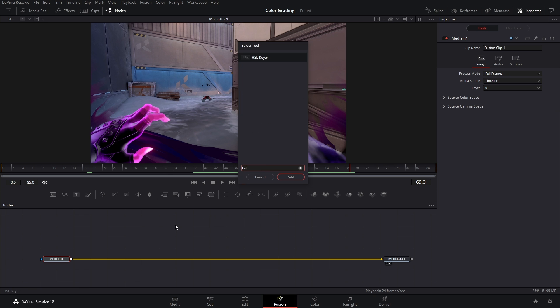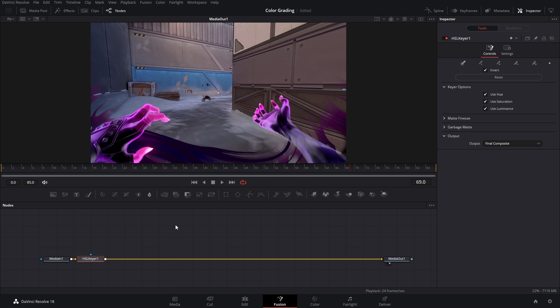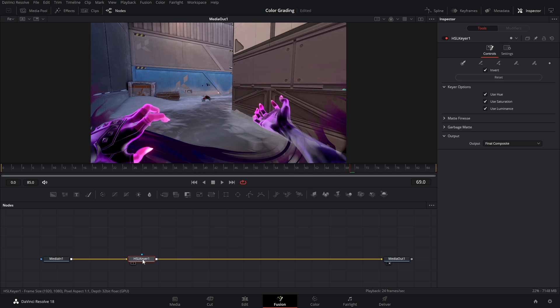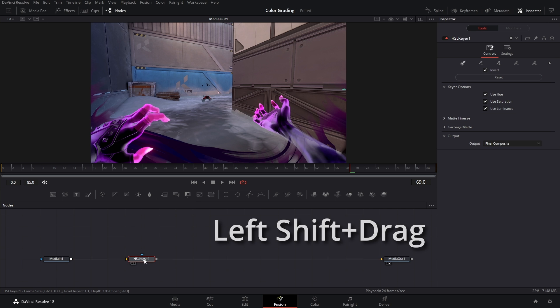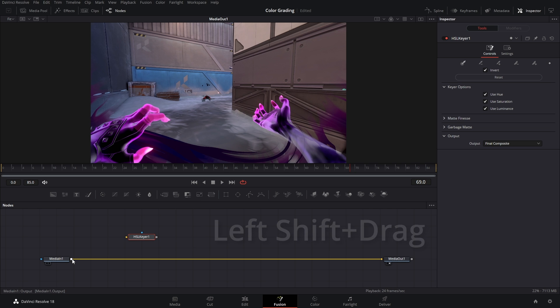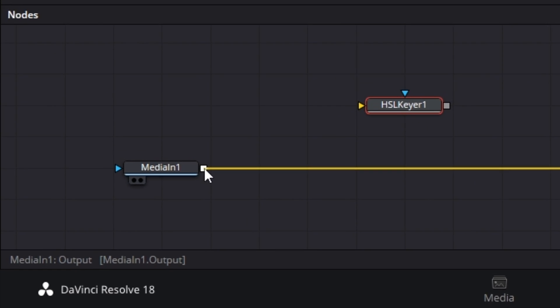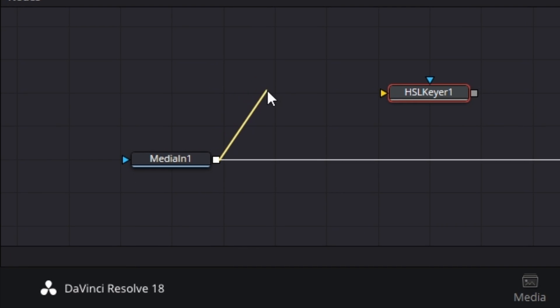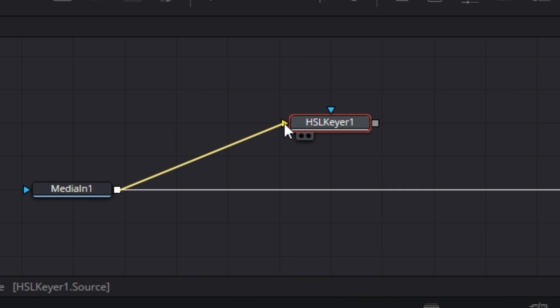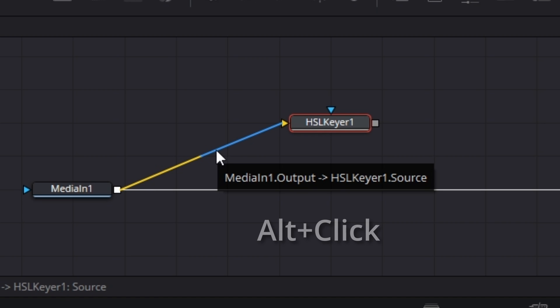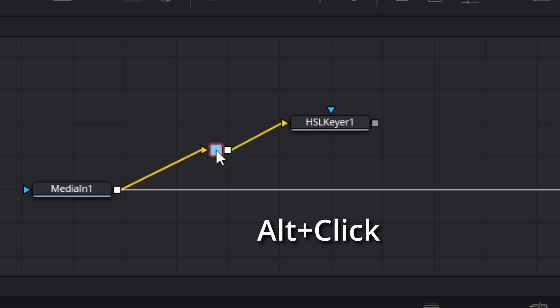I don't want it connected to the main pipeline. So what you could do is hold left Shift, left click and drag it up. Then we're gonna take the output of Media In 1 and connect it to this HSL here. And if you want you can hold left Alt and click that pipeline to add a pipe router so that way things stay a little bit more organized.